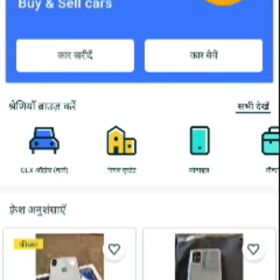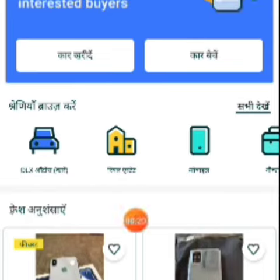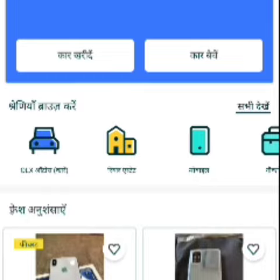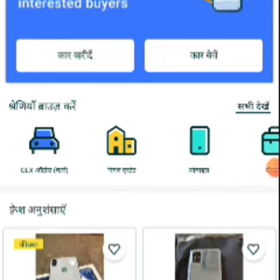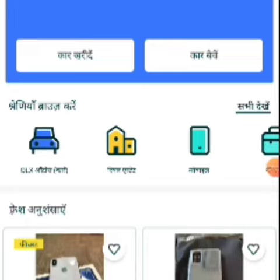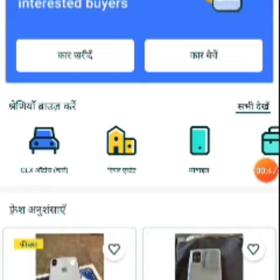After opening the OLX application, you will see this type of interface. At the bottom, when we download OLX, by default it will show the language Hindi, because this is OLX India and India's national language is Hindi. So it was showing Hindi.